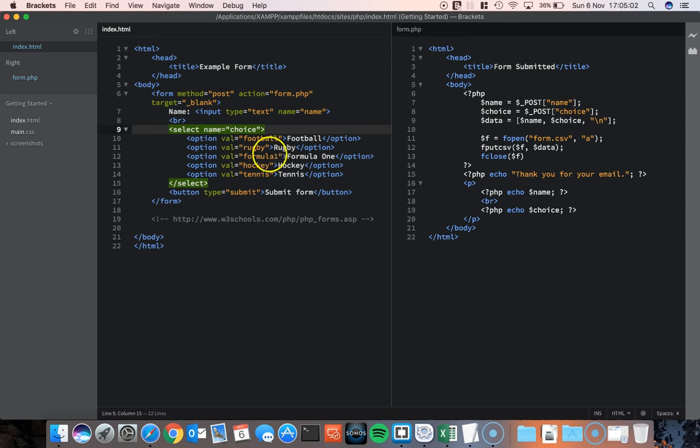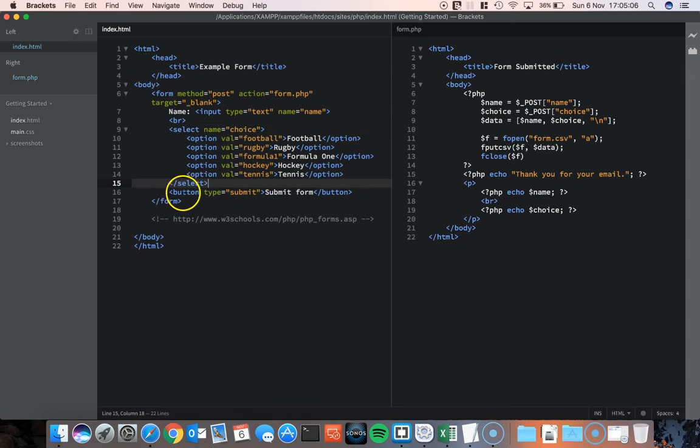Football, rugby, Formula 1, hockey and tennis. The final thing in my form is a submit button.